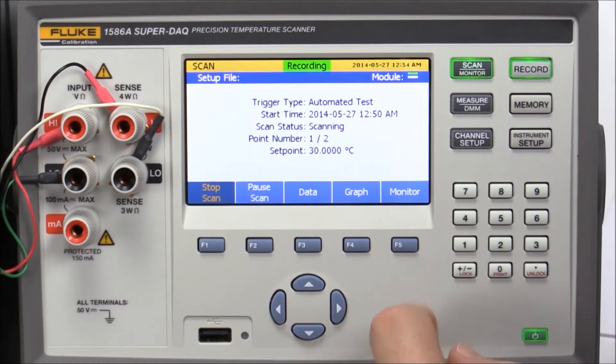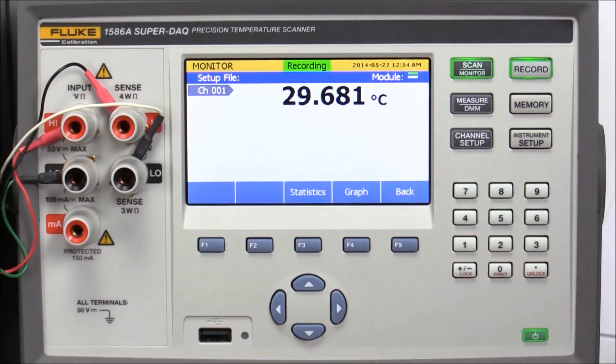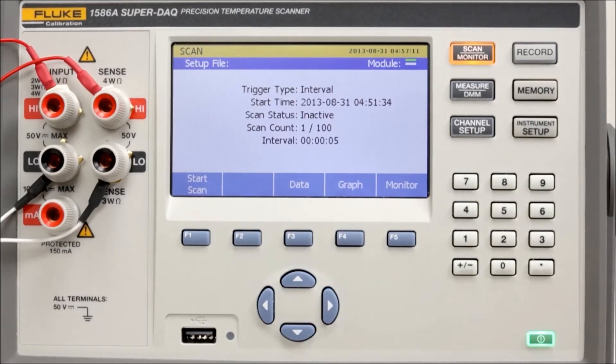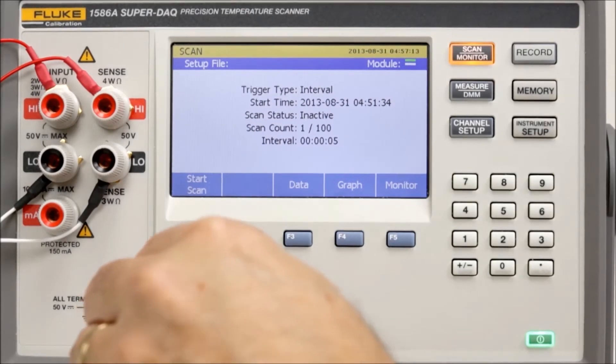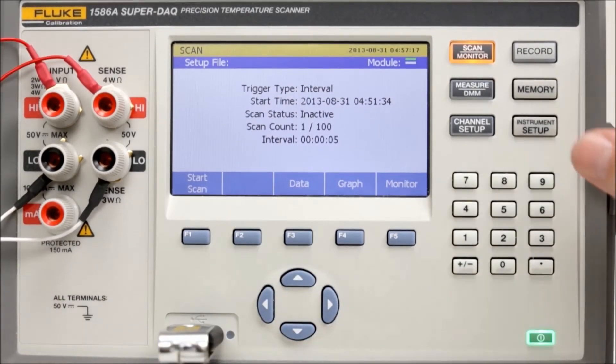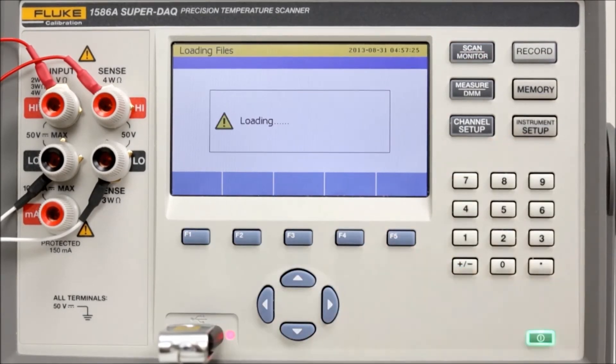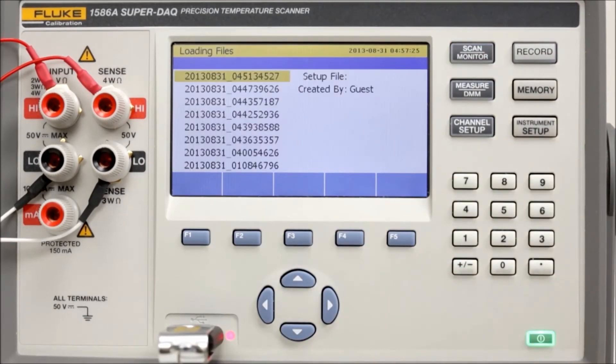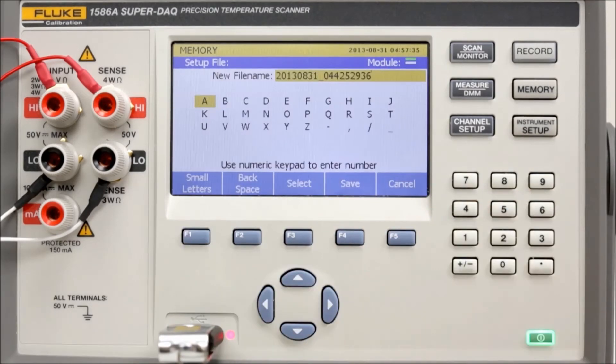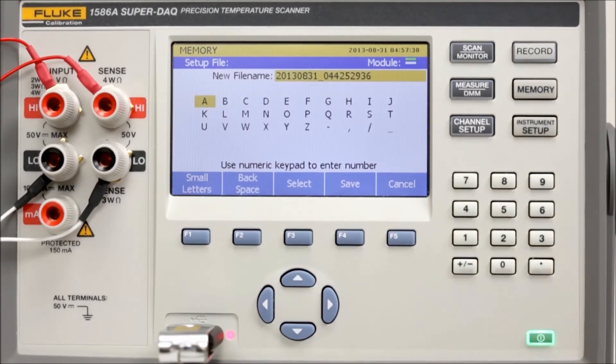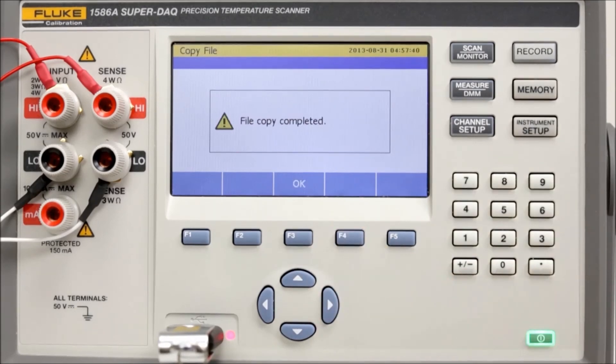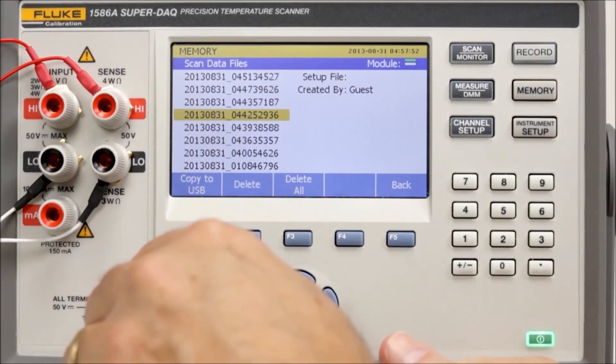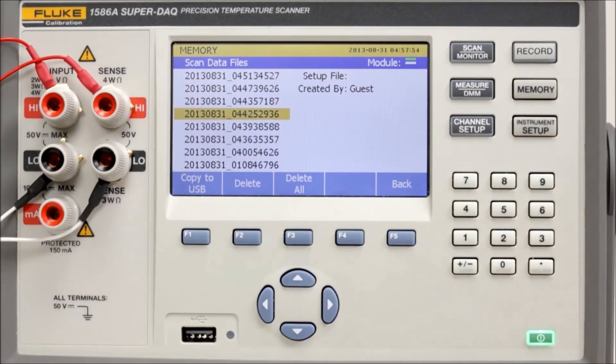Then press Monitor. The Channel 1 temperature is being displayed. Insert a flash drive into the SuperDAC front panel USB port. Choose the desired file. Rename the file if desired, and press Save. Then, you can remove the USB flash drive and take it to a PC for analysis.